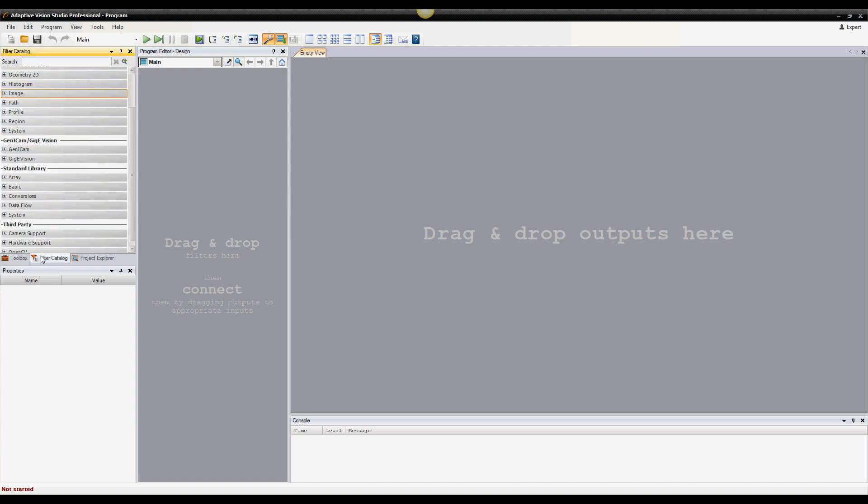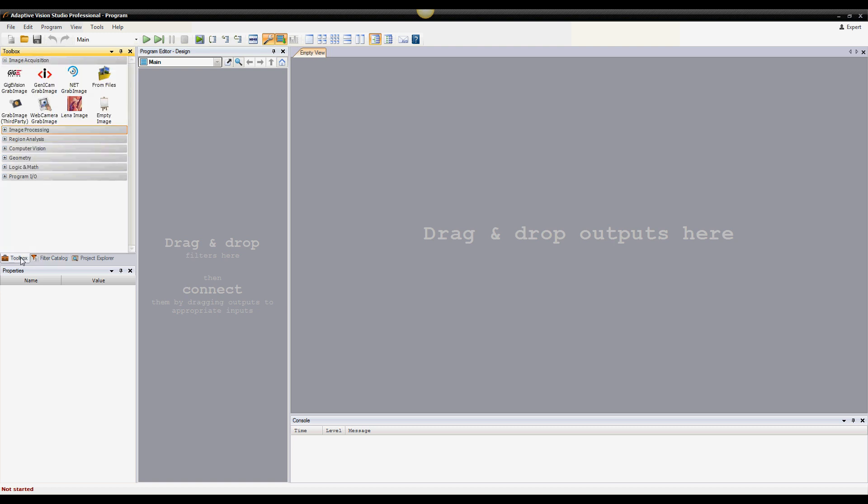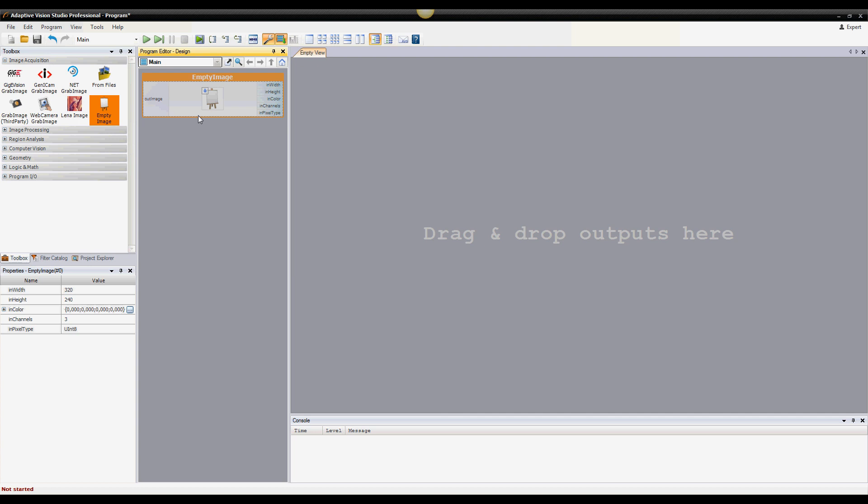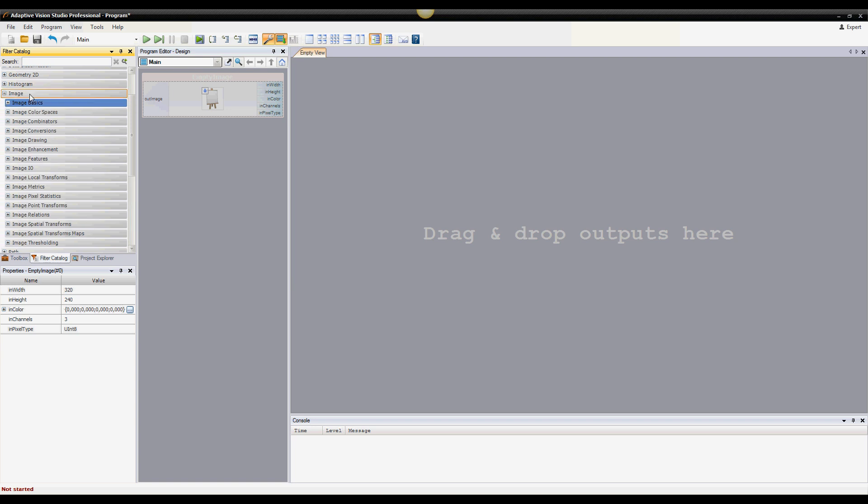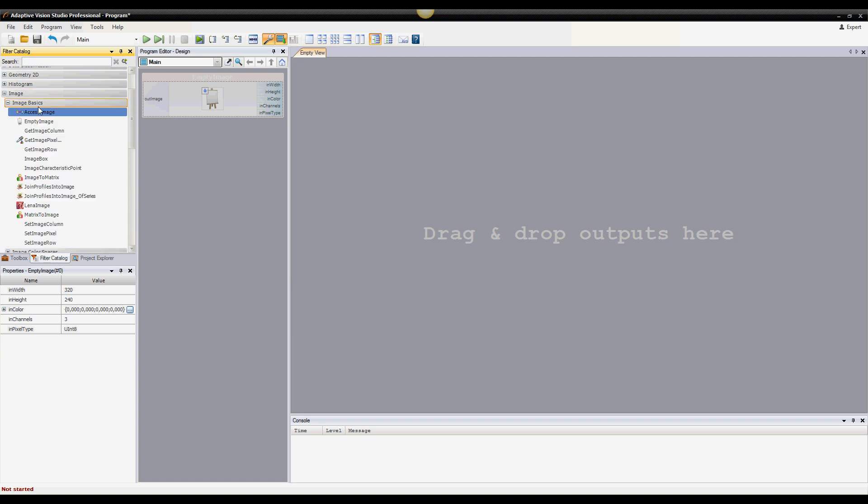The filter catalog contains the whole library of filters. As an example, let's add the empty image filter, which creates a uniform image of given color and dimensions. You can add it from the image acquisition group in the toolbox, or from the image basics category in the filter catalog.